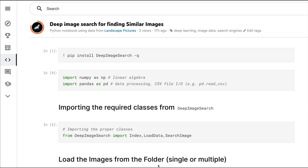Dear fellow coders, welcome to One Little Coder. Let's say you have a bunch of images in a particular folder and you want to find images that are similar in nature. Maybe there's a shoe and another shoe and you want to find these two images.